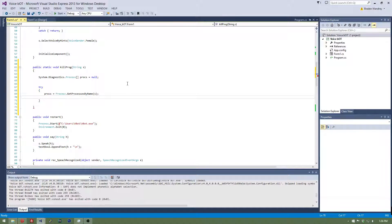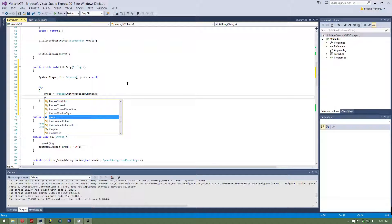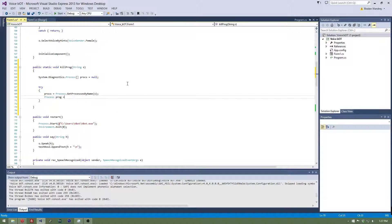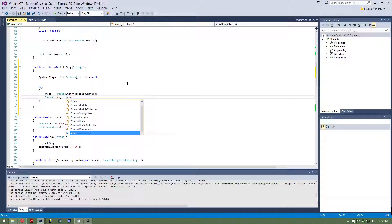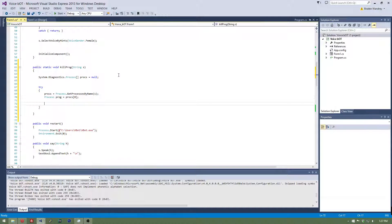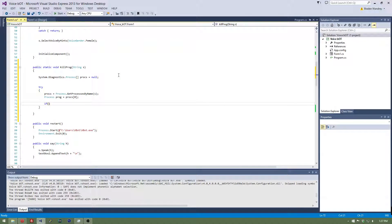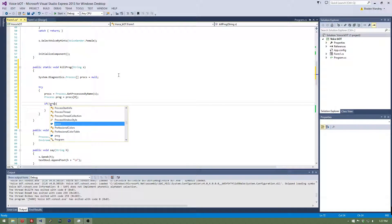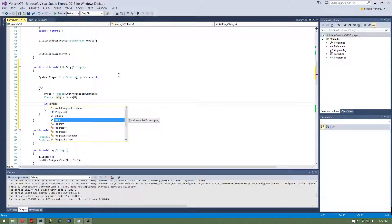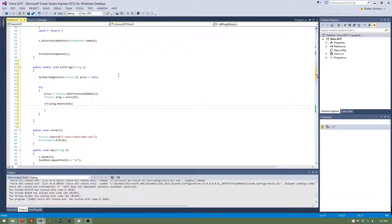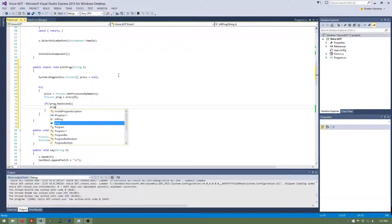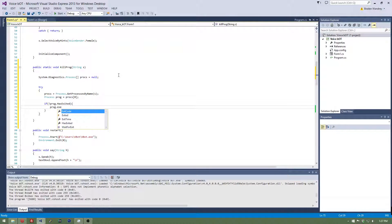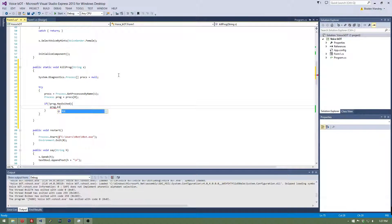Then we're going to do process prog, prog is for program, equals process zero. So this gets the first process. Under that, let's do if prog dot has exited. So if it hasn't exited yet, we're going to kill the program. Not that gets killed, perfect.